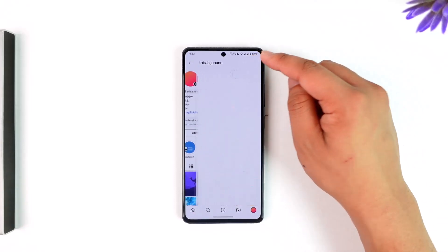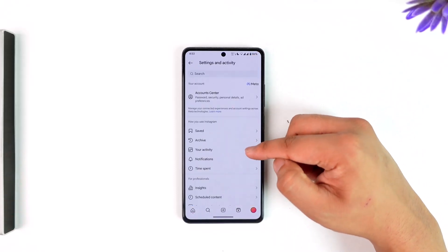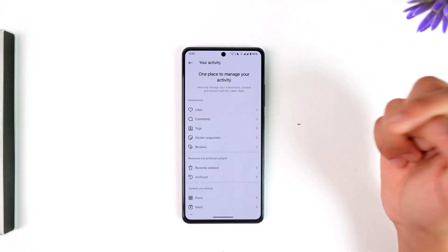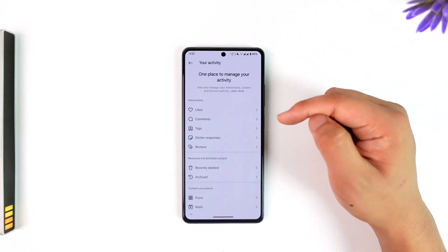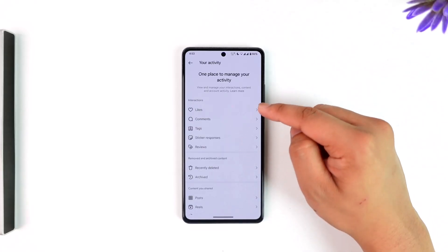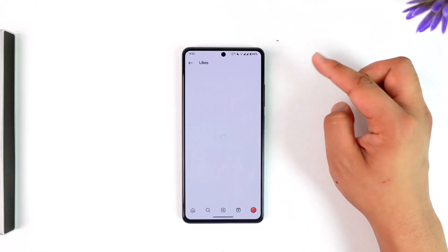Tap on the three lines option from the top right, then simply go to the option called Your Activity. Once you go to Your Activity, go to Interactions and tap on the Likes option.